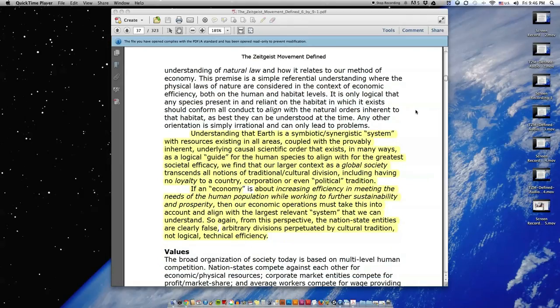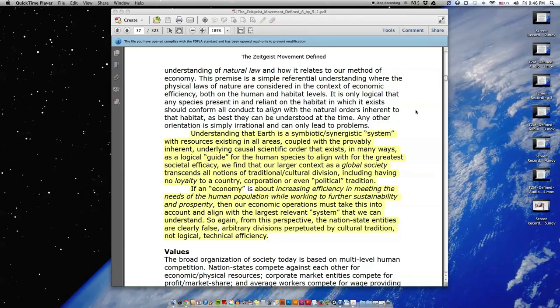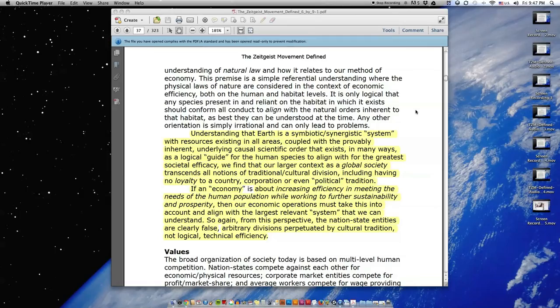This premise is a simple referential understanding where the physical laws of nature are considered in the context of economic efficiency, both on the human and habitat levels. It is only logical that any species present in and reliant on the habitat in which it exists should conform all conduct to align with the natural orders inherent to that habitat as best they can be understood at the time.